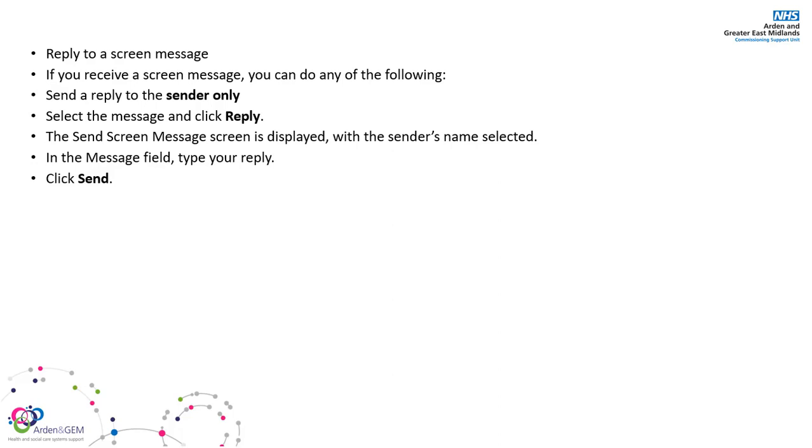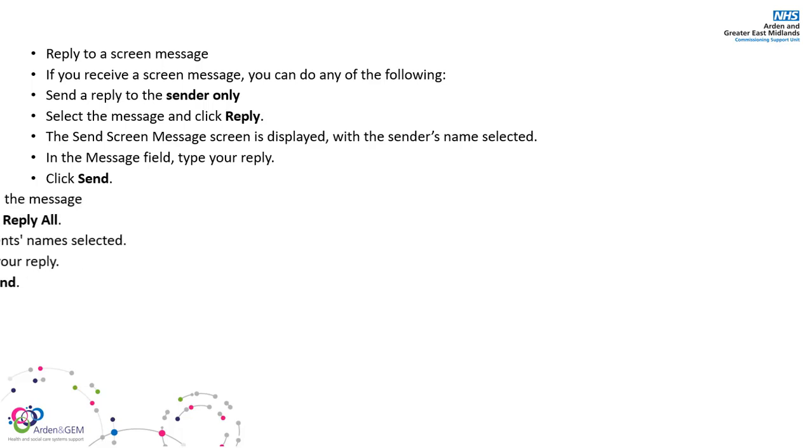If you wish to reply to a screen message, you can do any of the following. To send a reply to the sender only, simply click the message and click reply. The dialog box will be displayed and the sender's name will already be selected. Type your message in the message box and click send.